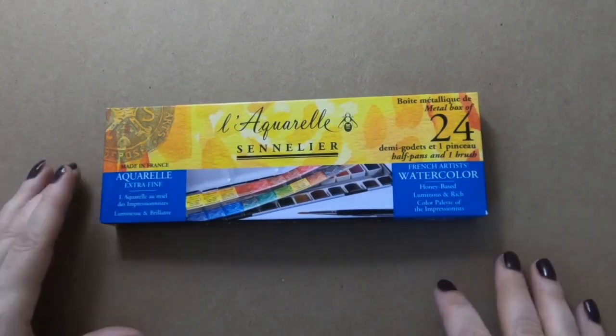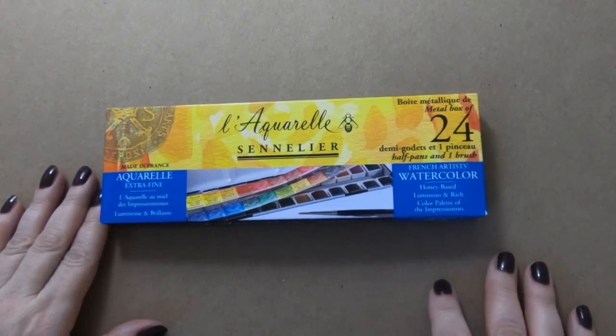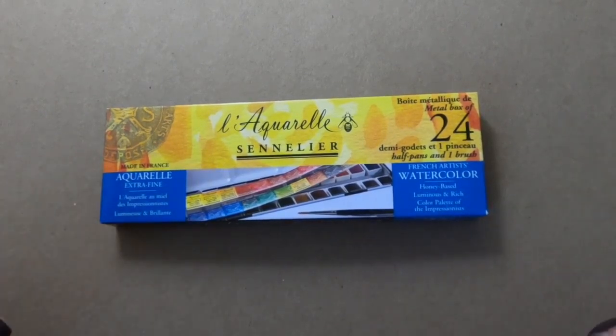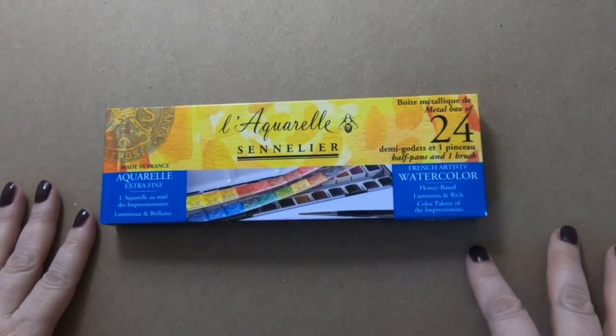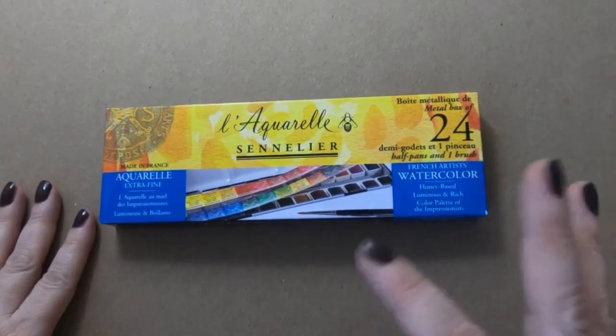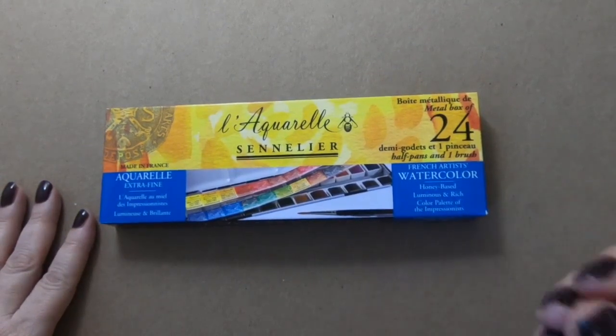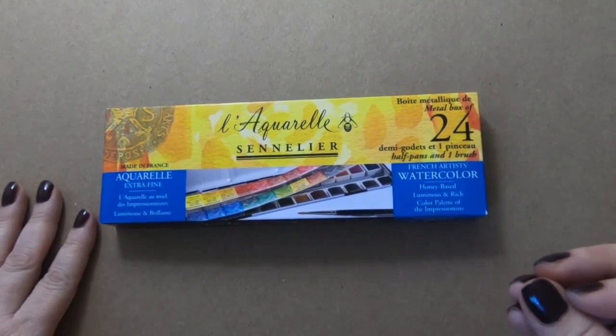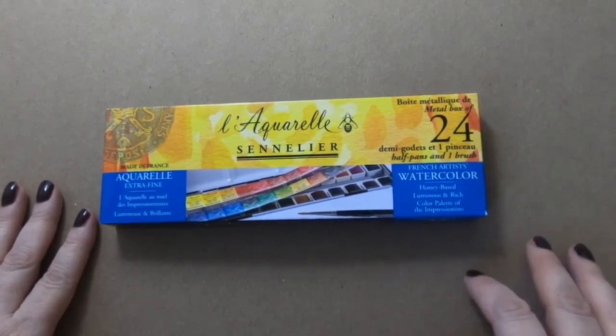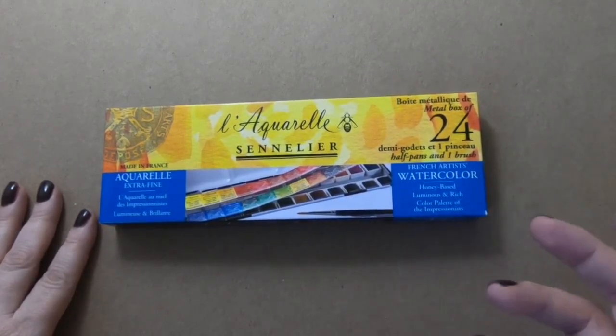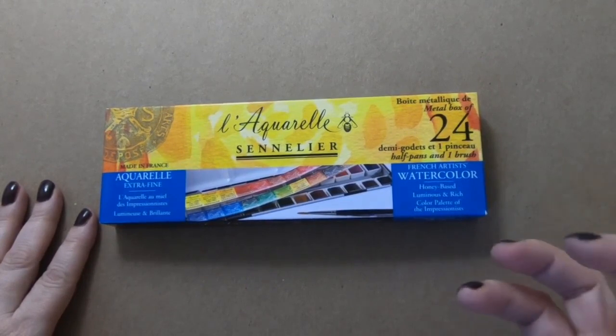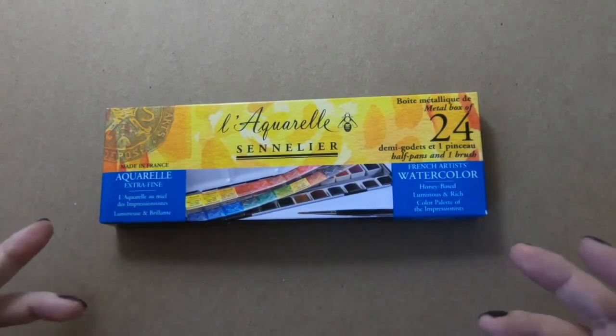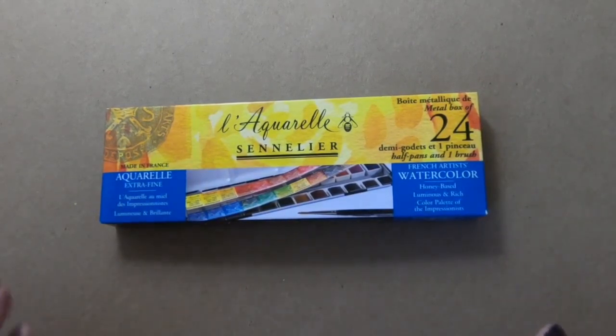Most of my paints are Daniel Smith or Holbein, which are really high pigmented colors, really strong. You can build up color really fast and rich and deep and they're stunning and I love them. However,